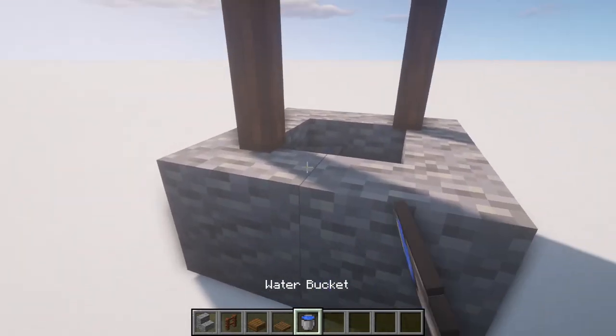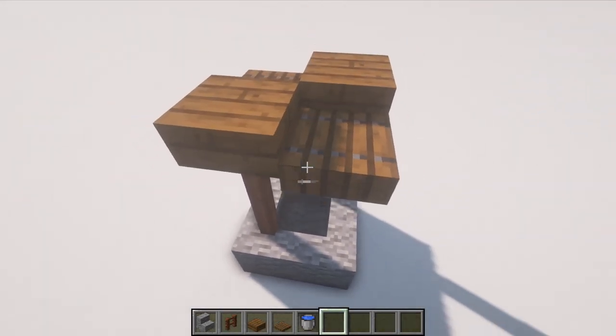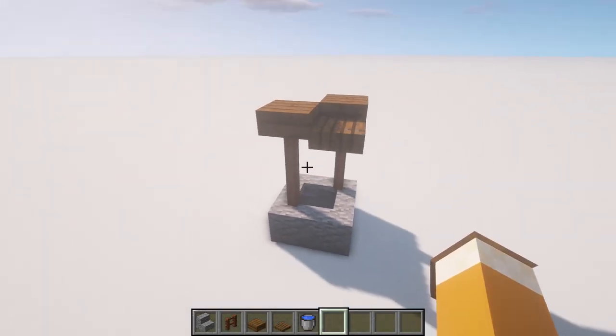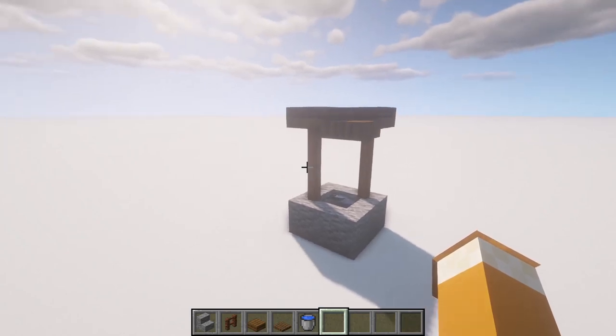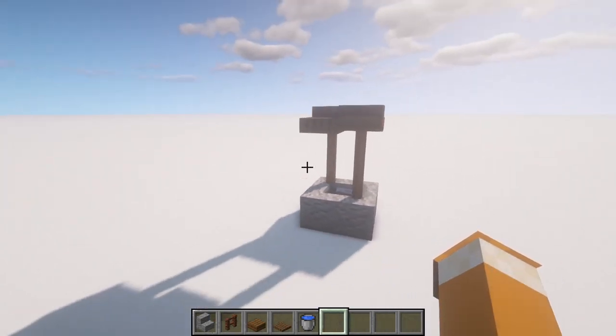Use a water bucket to place water in the corners. This will create a usable and infinite water source.